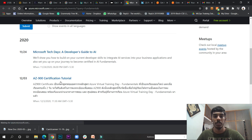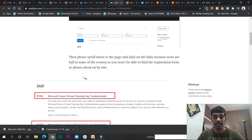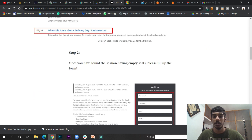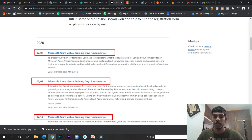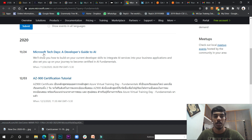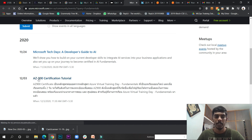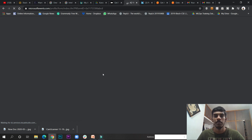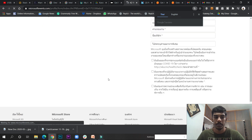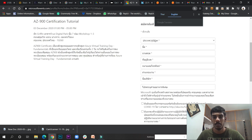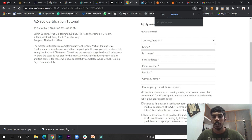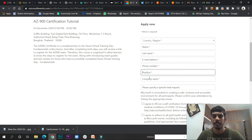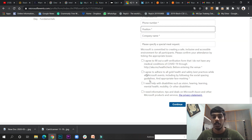We have found two events. So what's next: go down the page and once you have found a session with empty seats, please fill up the form. These were there earlier. If you click here, they will ask you to fill up the form — country, name, last name, email address, phone number, position, company name. You can put anything; for company name you can put your company, and for position you can put 'student.'